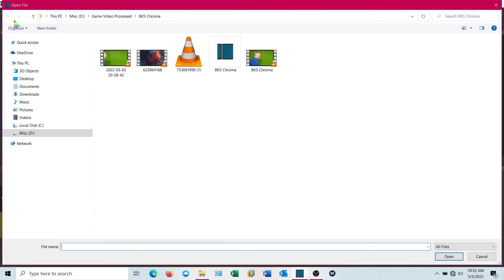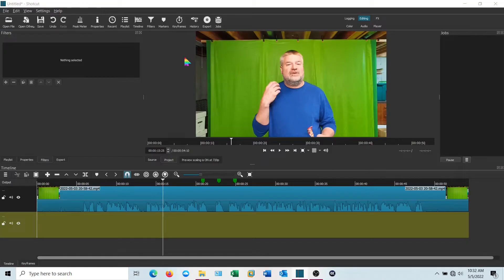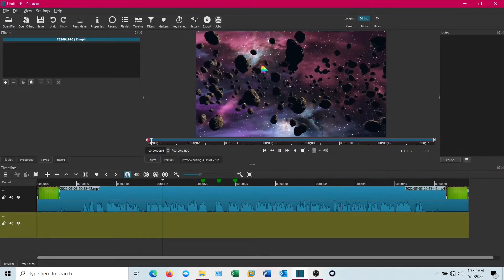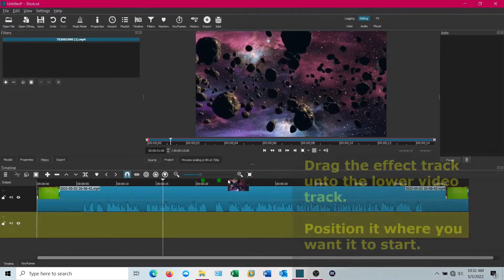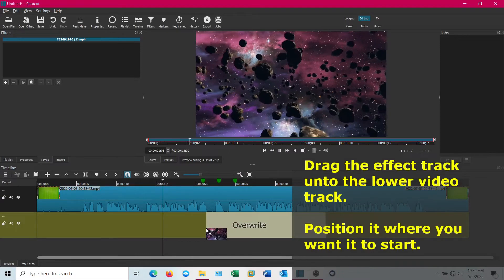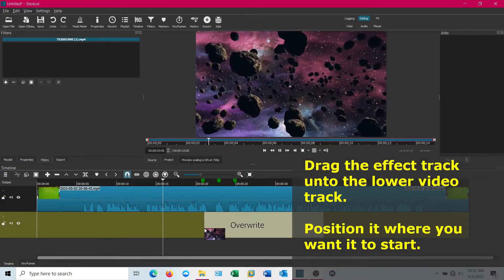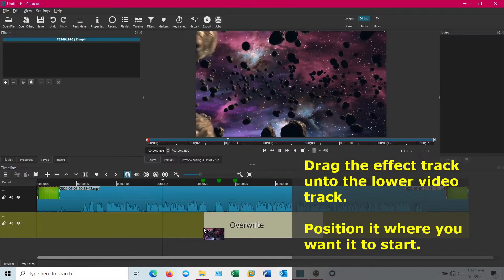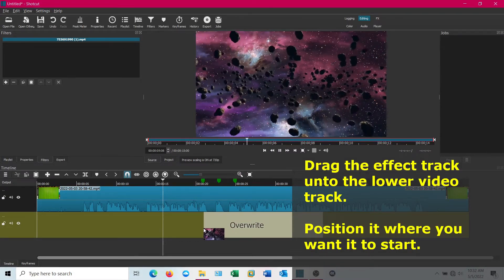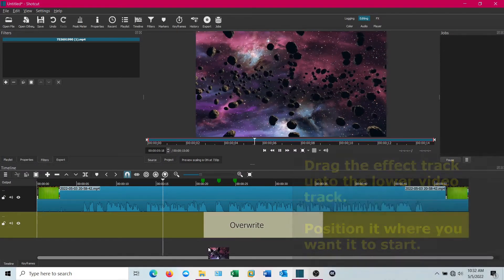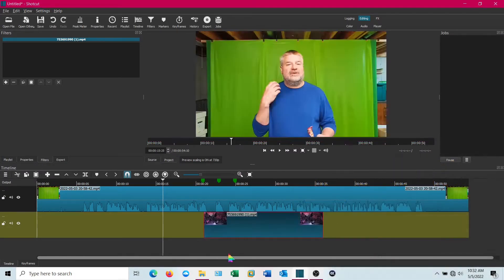Now let's go find that effect track. I like the asteroids, it's pretty cool. I got that off Pixabay, by the way. If you haven't got it, that's a good place to get all kinds of effects.